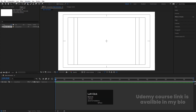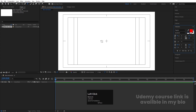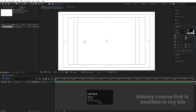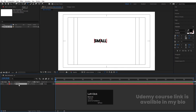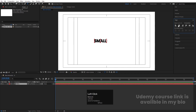First, we'll type our text. Choose Poppins font, extra bold, black color, and type our text — I'm going to type 'small.' Select this text and press Ctrl+Alt+Home to align the anchor point to the center. Go to the align tab, align it horizontally, and then align it vertically.